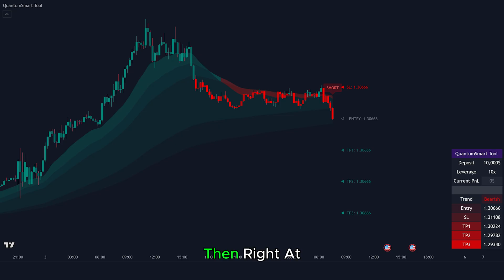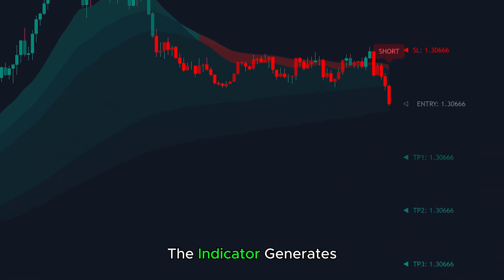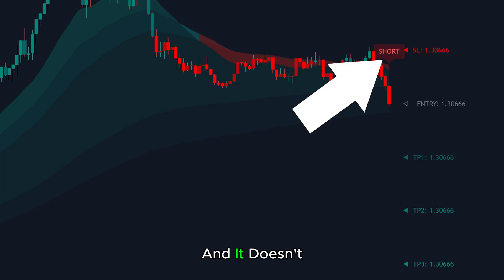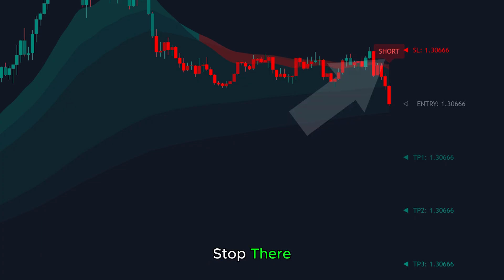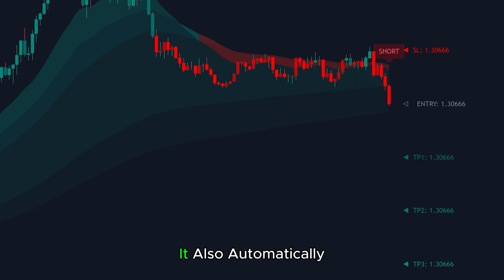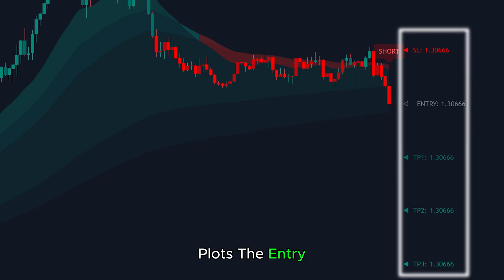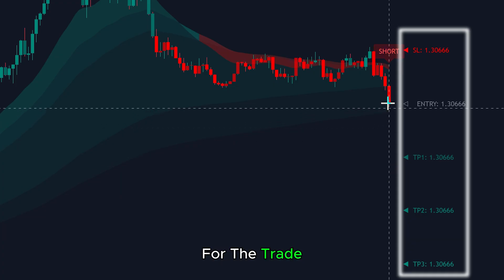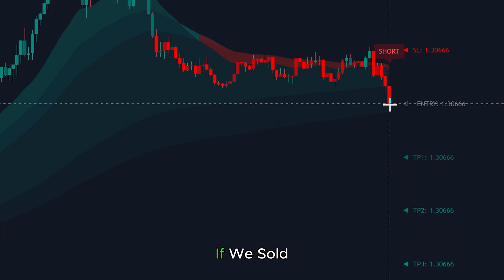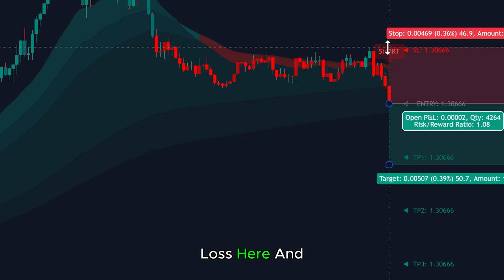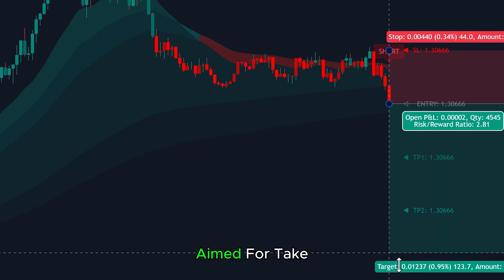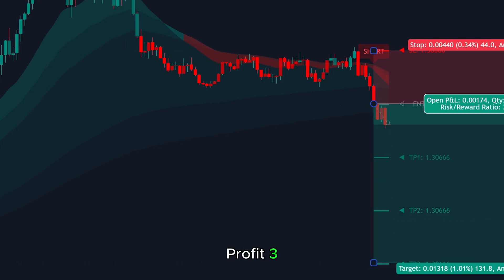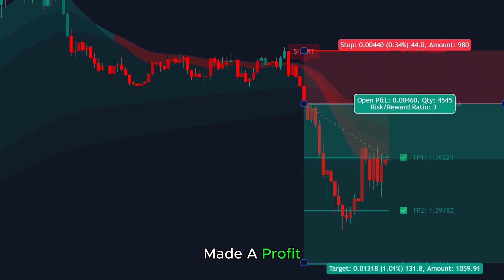Right at this point, the indicator generates a short signal, and it doesn't stop there. It also automatically plots the entry, stop loss, and take profit levels for the trade. If we sold here, placed our stop loss here, and aimed for take profit 3, we would have made a profit.